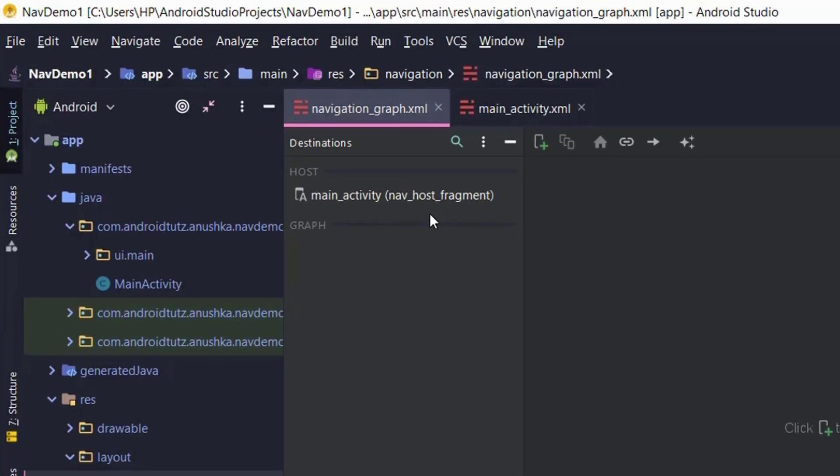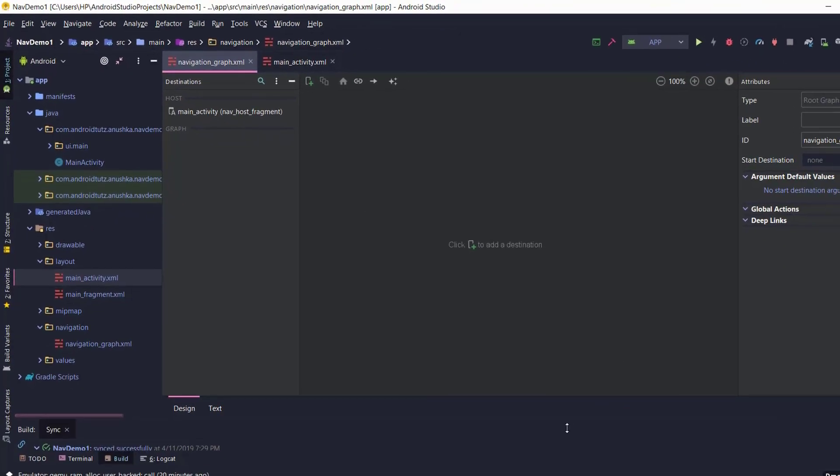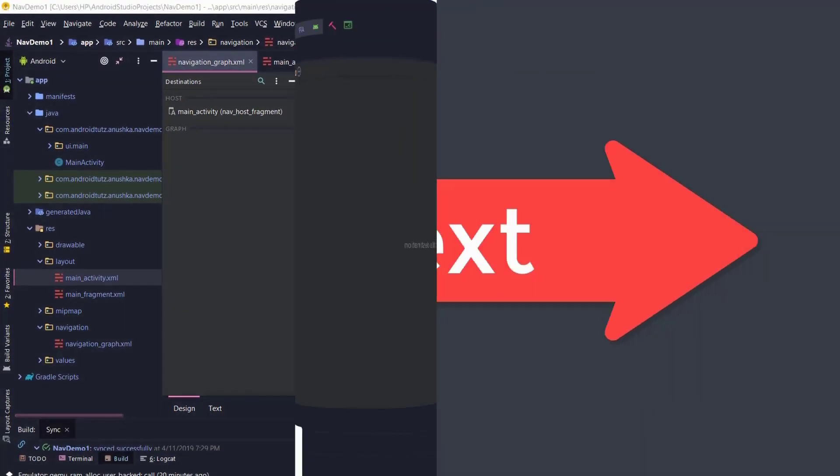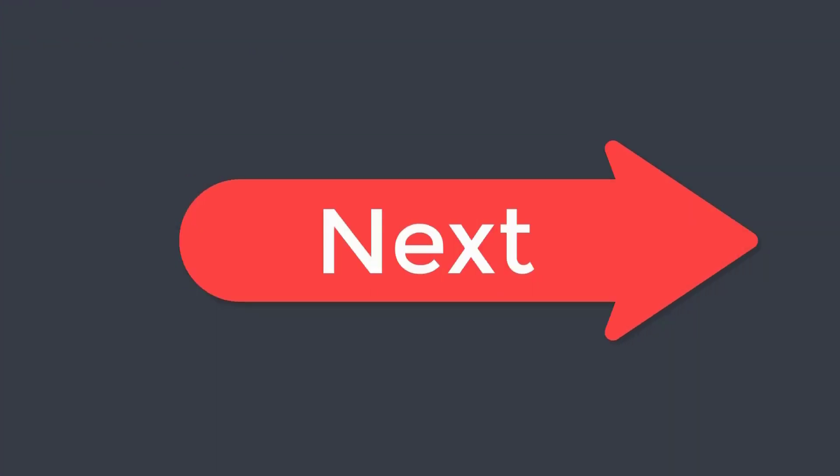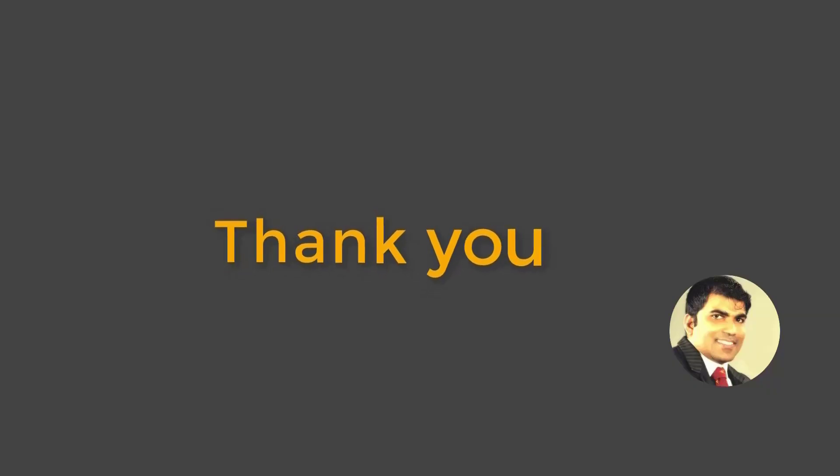During the next lesson we are going to add destinations to our navigation graph. Thank you very much for listening. See you soon with the next lesson.